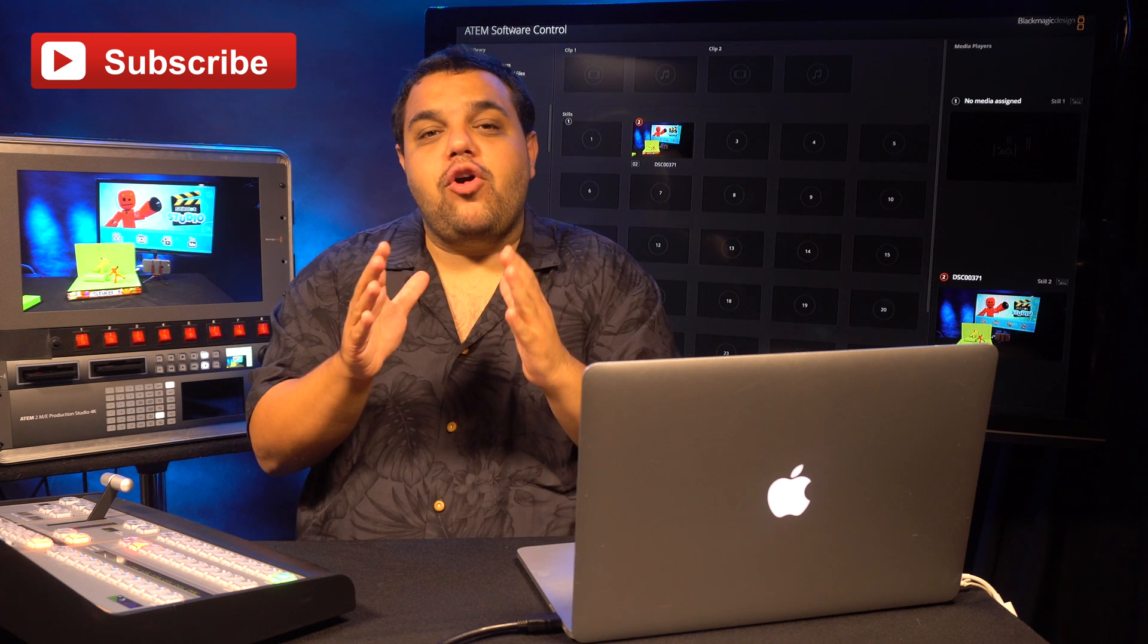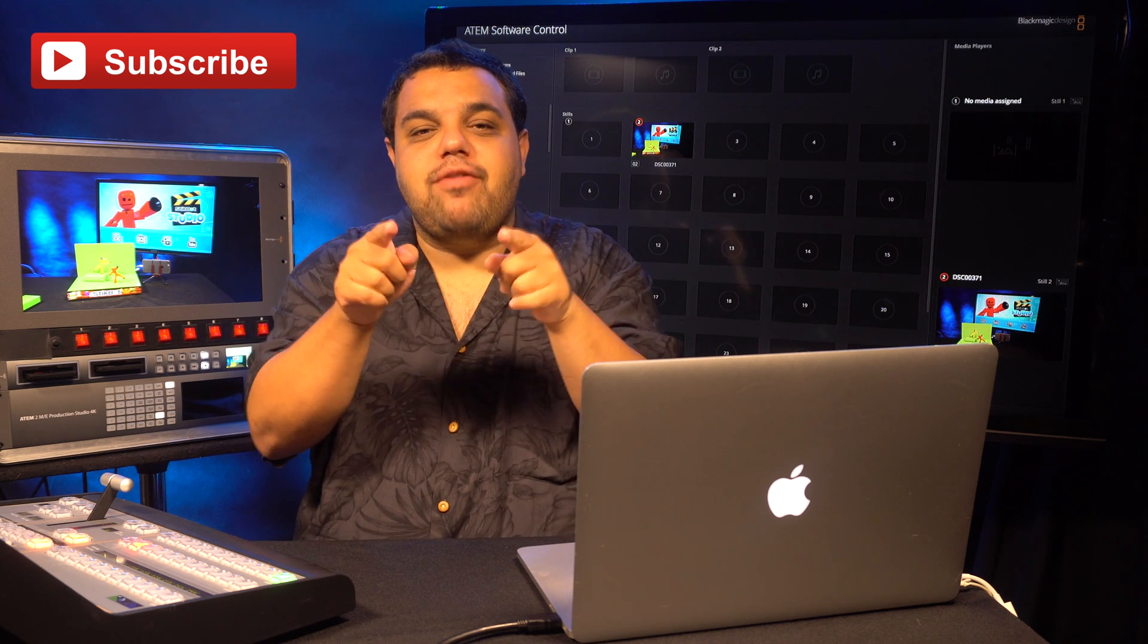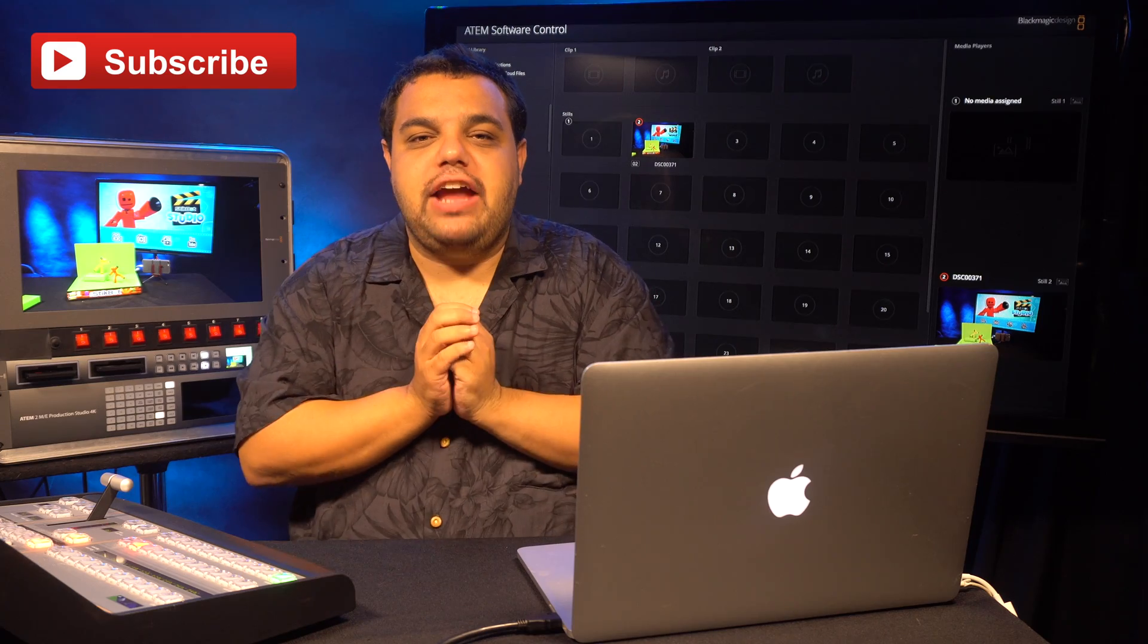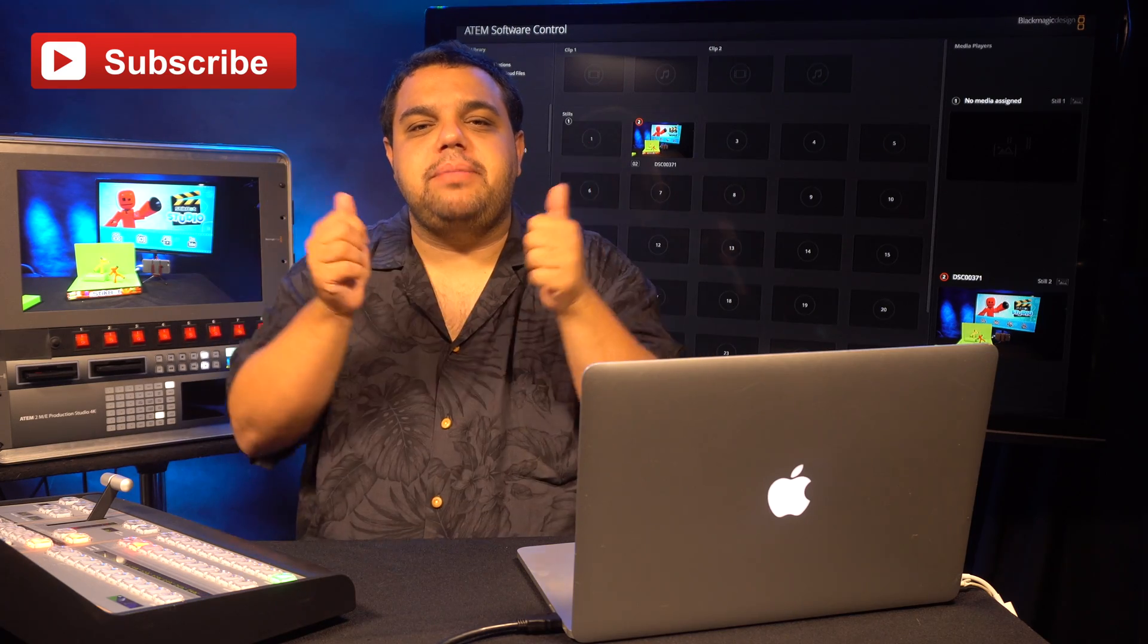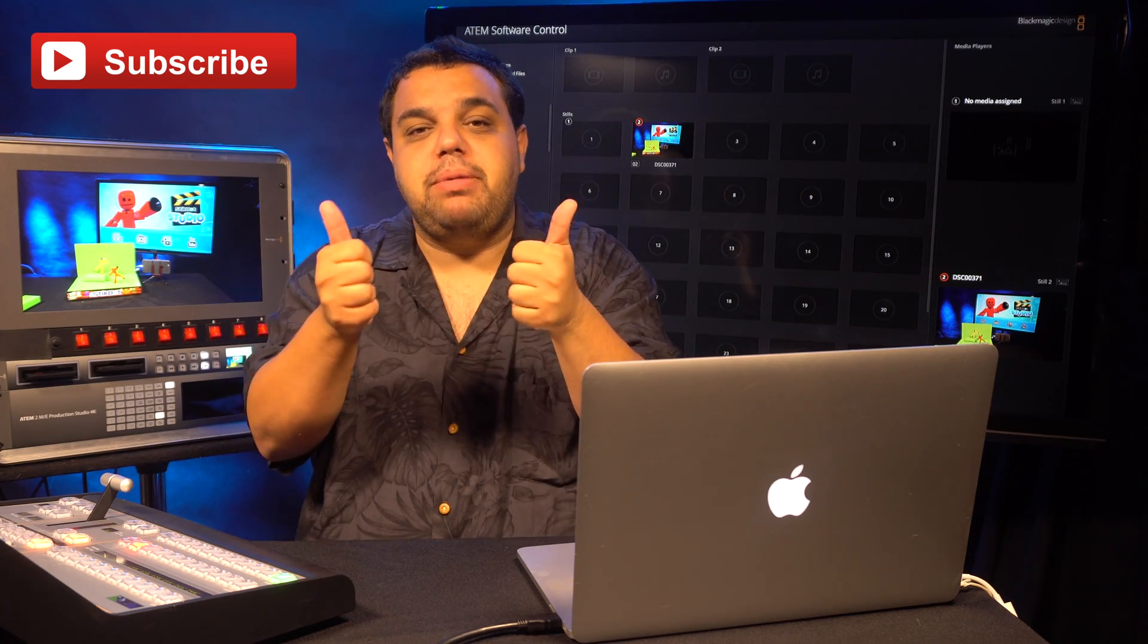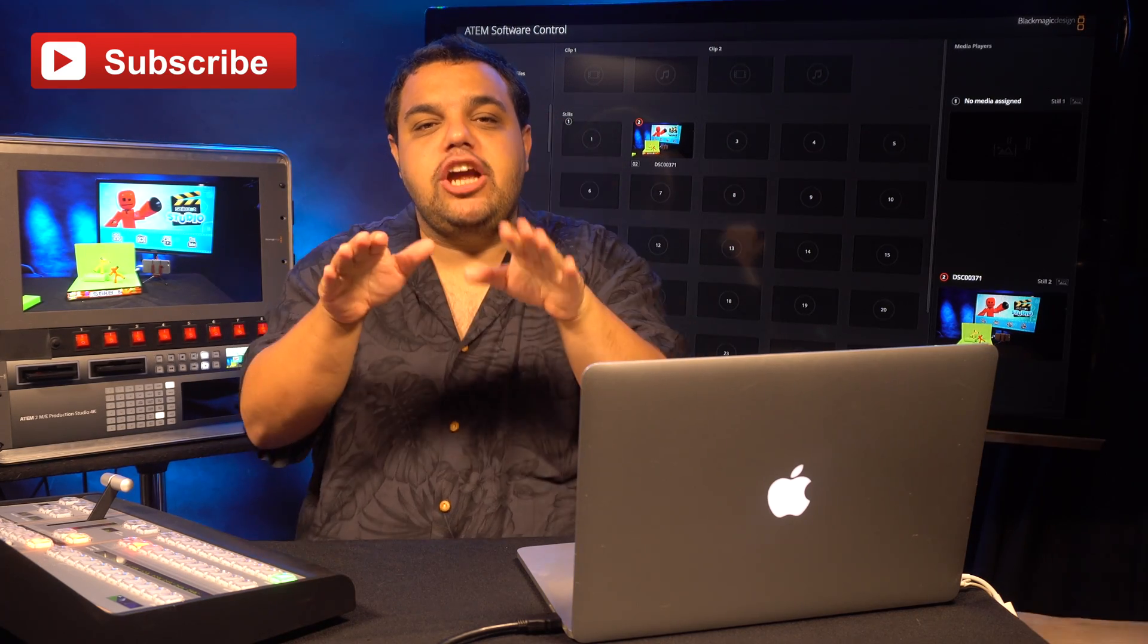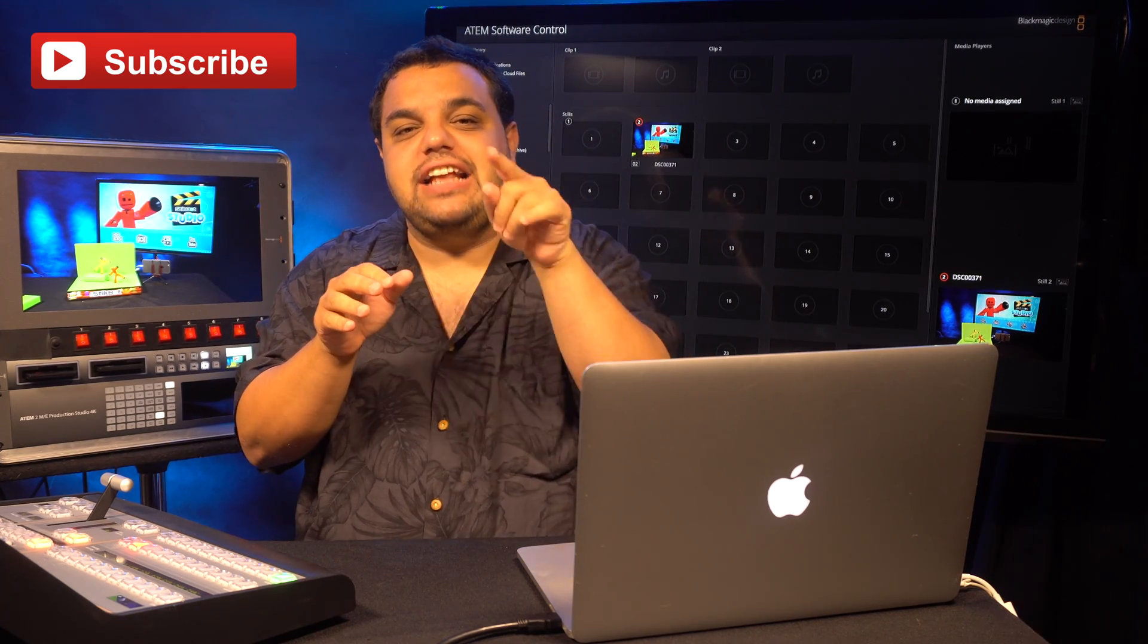Before we start today, I have a big favor to ask you. Can you please make sure to give this video a big thumbs up, share it with your friends and subscribe.